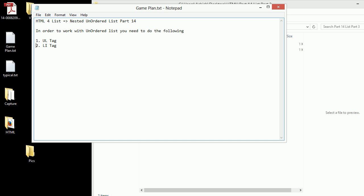In order to work with this we need UL and we also need the OL tag, so it depends on what your structure is and what you want.